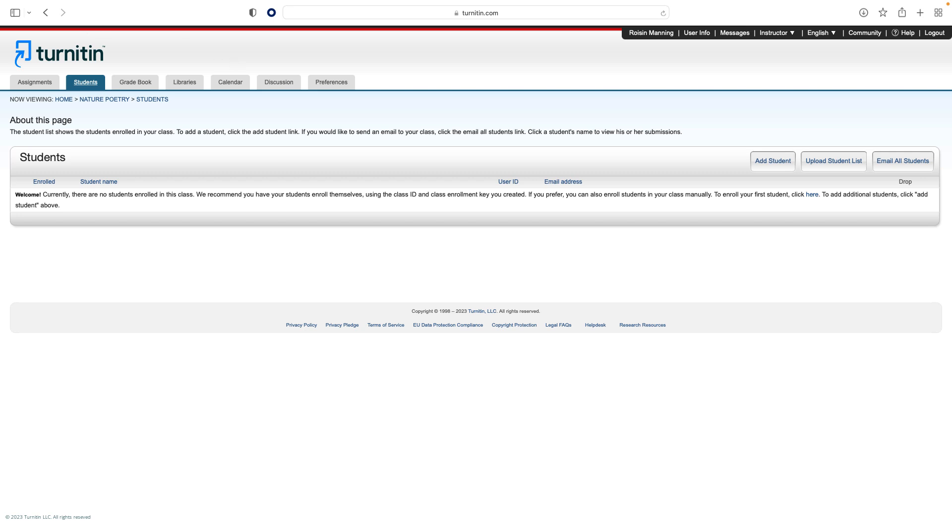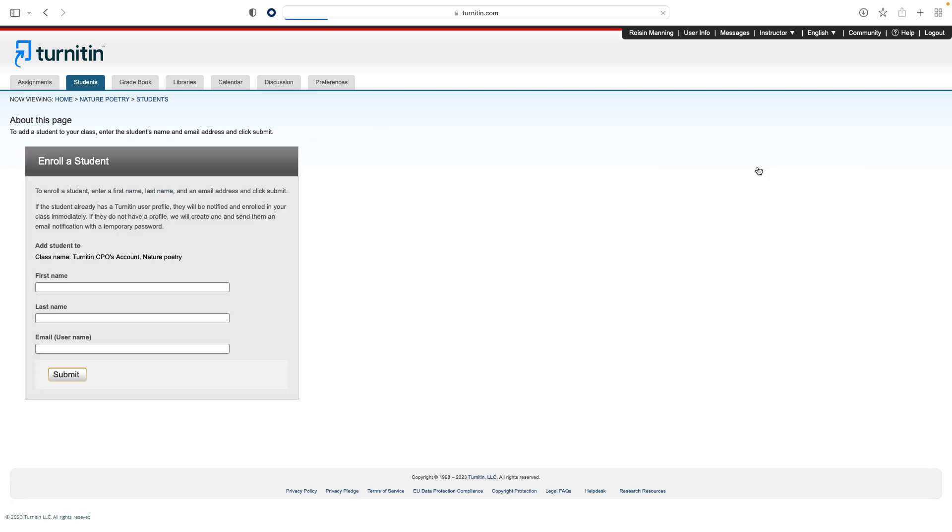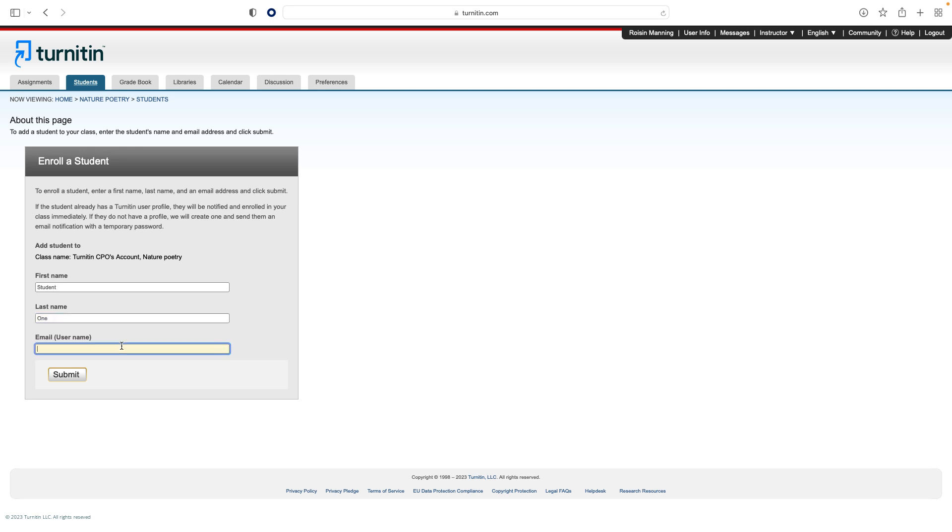You have three options for enrolling students into your class. First, you can enroll students individually. Click the add student button and enter the required information. The student will receive a welcome email and, if the student's email address is not already associated with an existing Turnitin user account or if single sign-on has not been enabled by the institution, they will have to set up their own account before they can access the class.